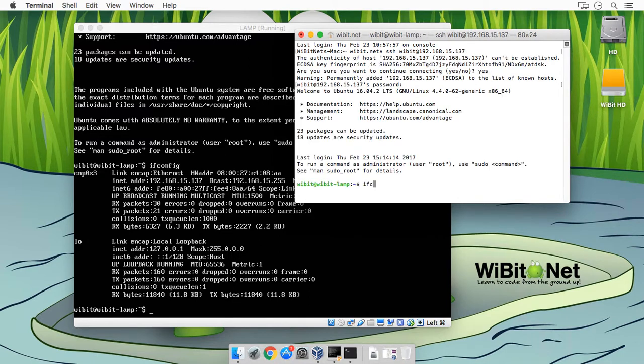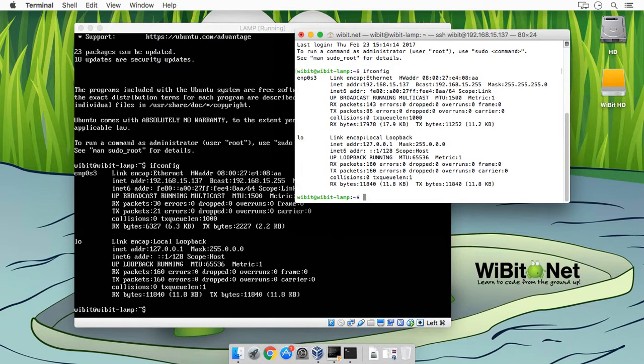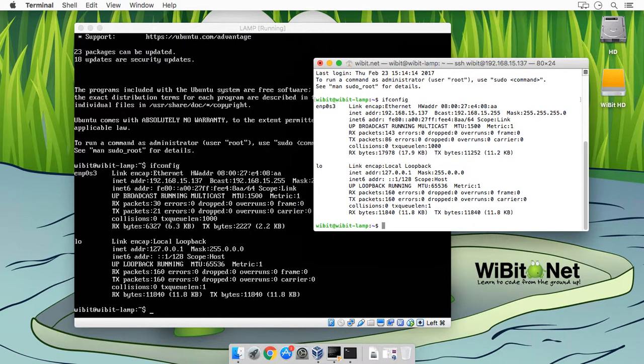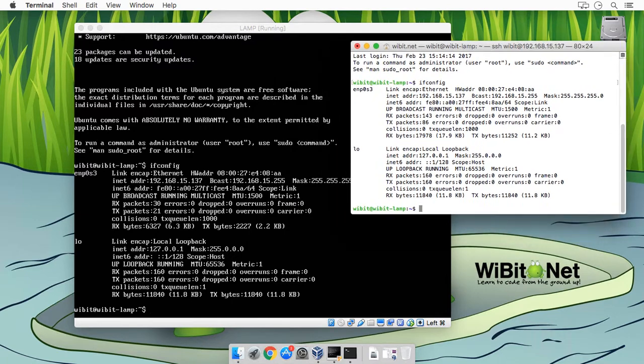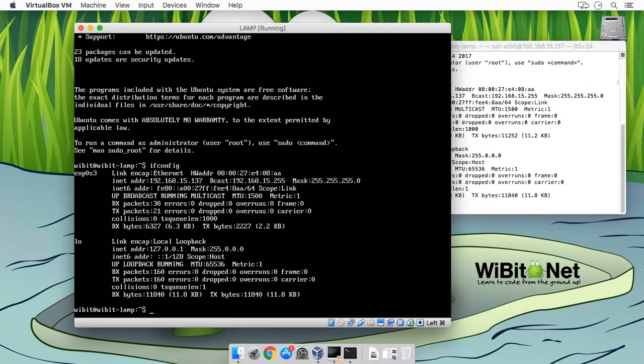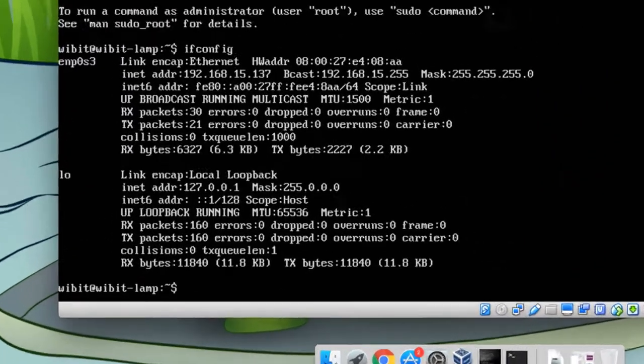Awesome. So if I do an ifconfig here, boo shaka, it's up and running. Cool. So I don't know if I necessarily need this shell, I'll just put it aside for now. So let's get this machine updated and then we can start installing our packages.